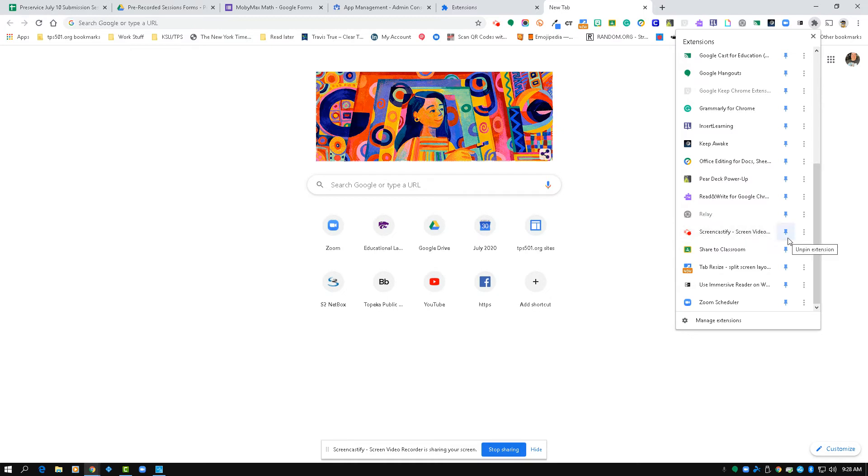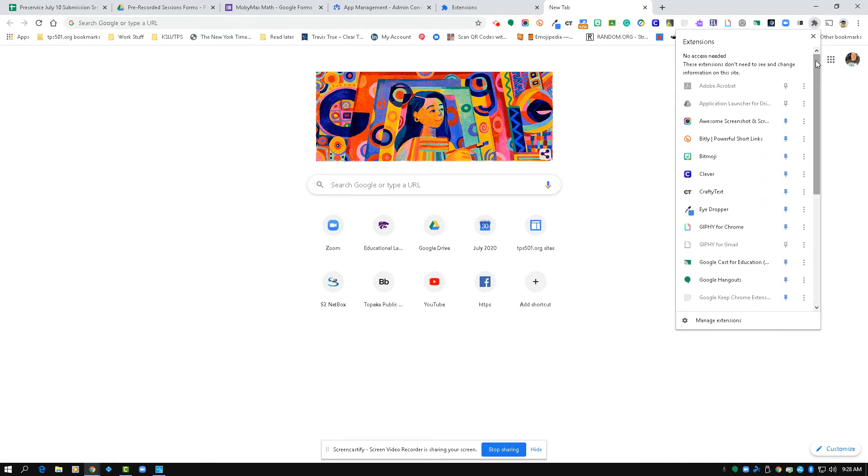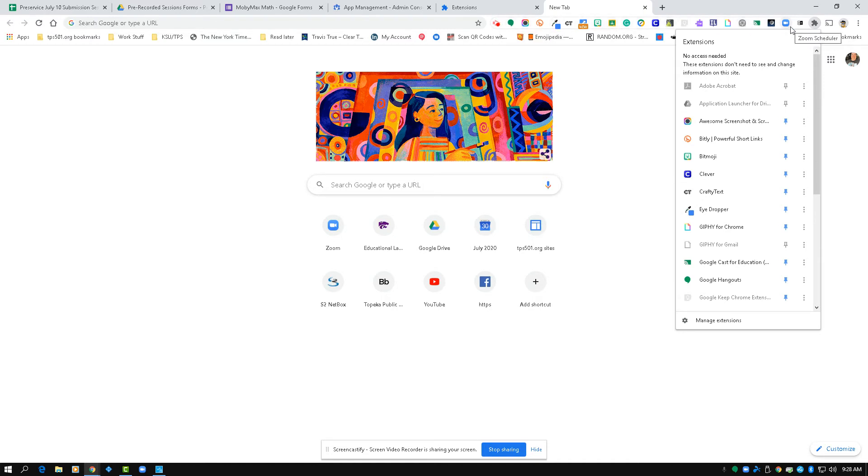This puzzle piece is an extension manager and allows you to pin and unpin app extensions across the top, so that you don't have as many showing or just show the ones that you want to use at that time.